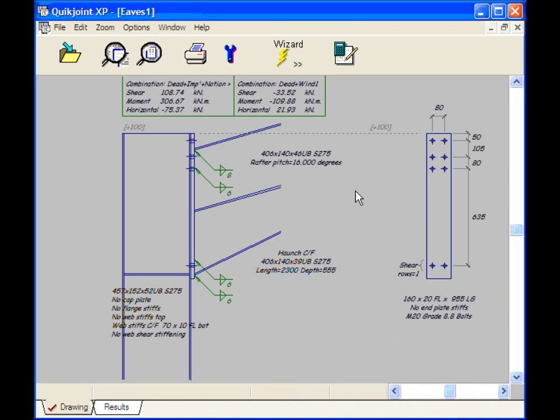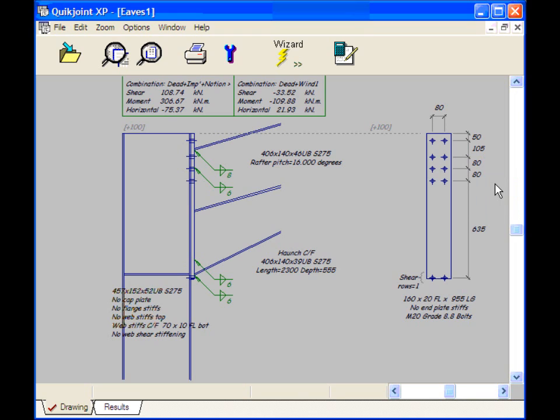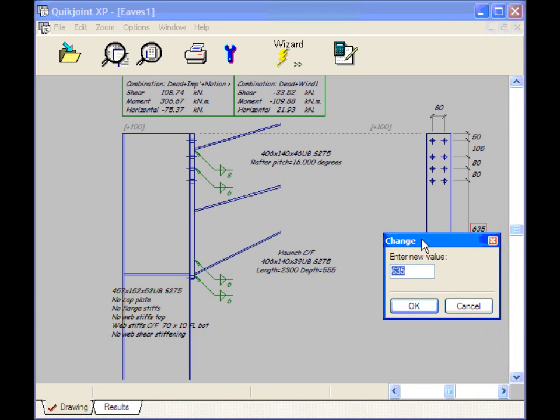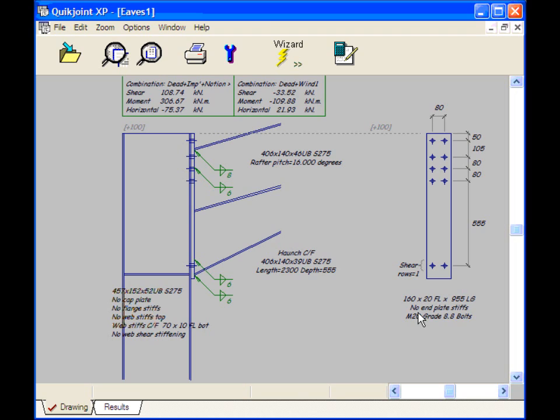We can add additional bolts. If I select here a pop-up appears. You can't see the right hand side. I'll select Insert After. And then I'll select Deduct 80 from this dimension. Change. And I'll change it to 555. And that's done.